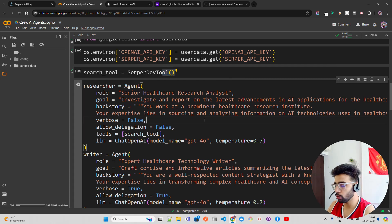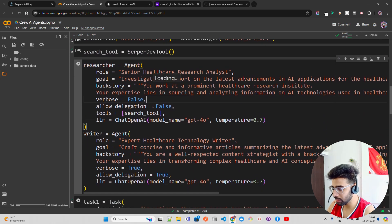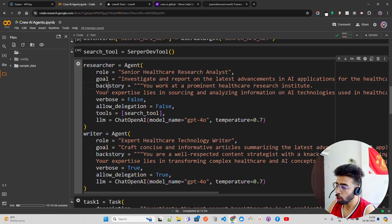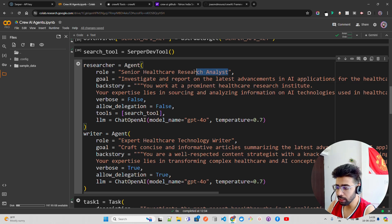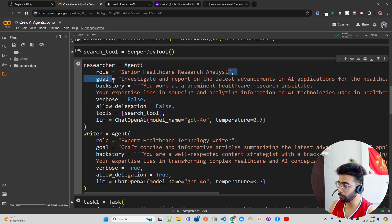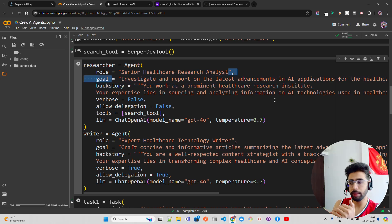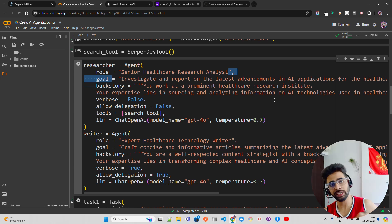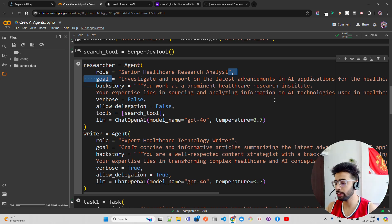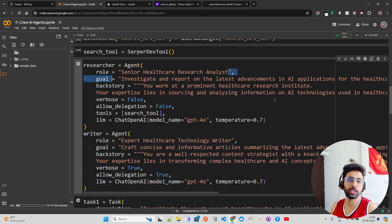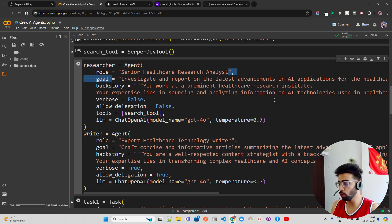I have two agents: a researcher and a writer. For the researcher, I'm assigning the role of 'Senior Healthcare Research Analyst'. CrewAI provides role-based agent design, so you can specify a role with specific goals and tasks assigned to that role.